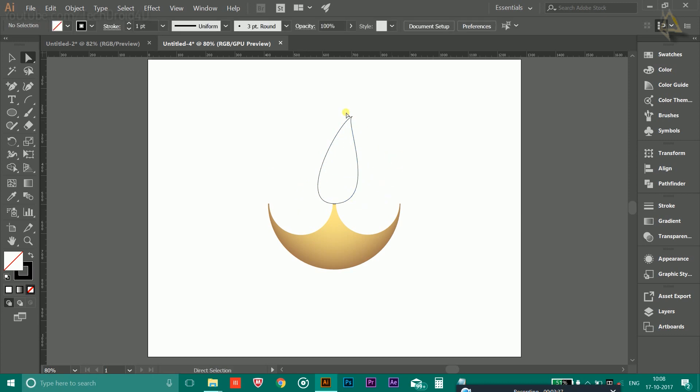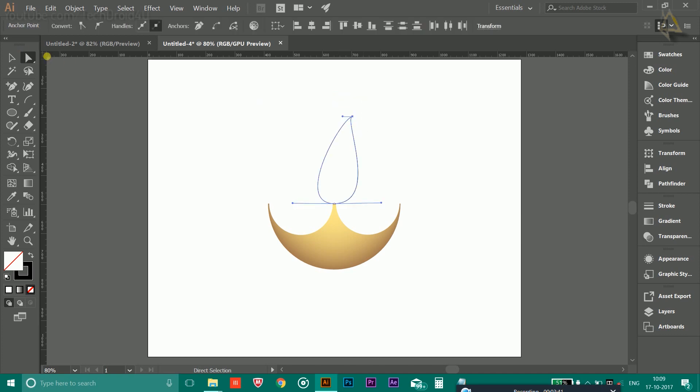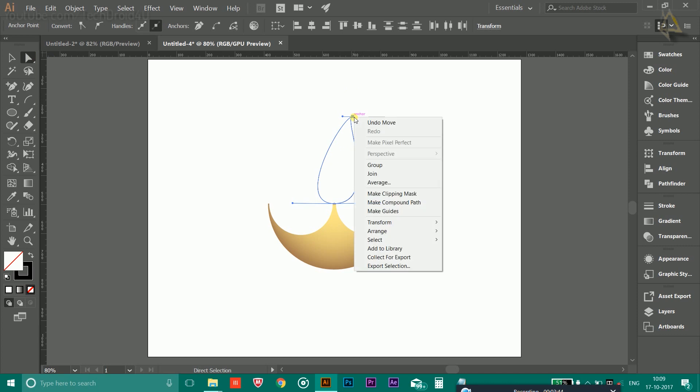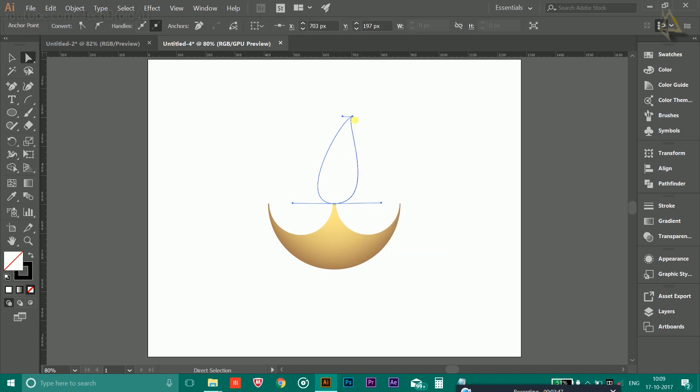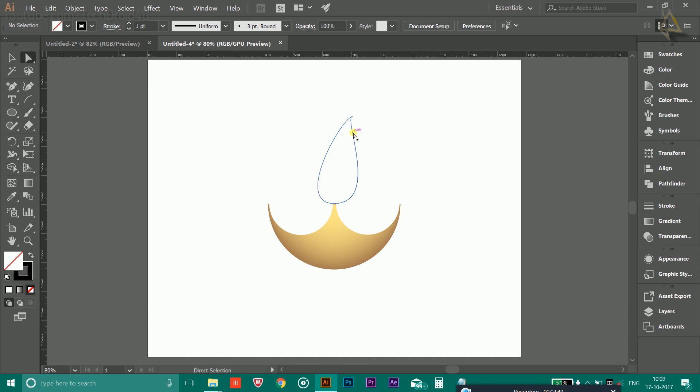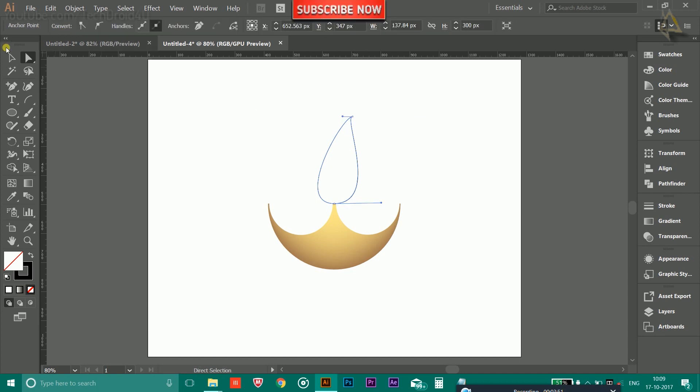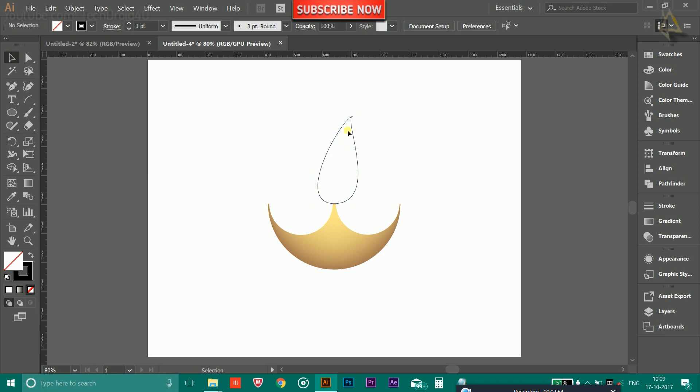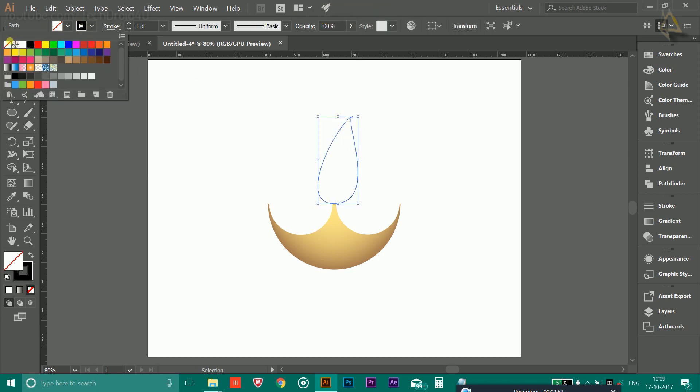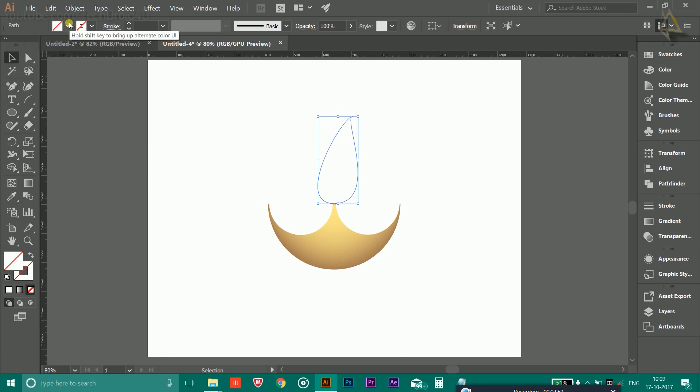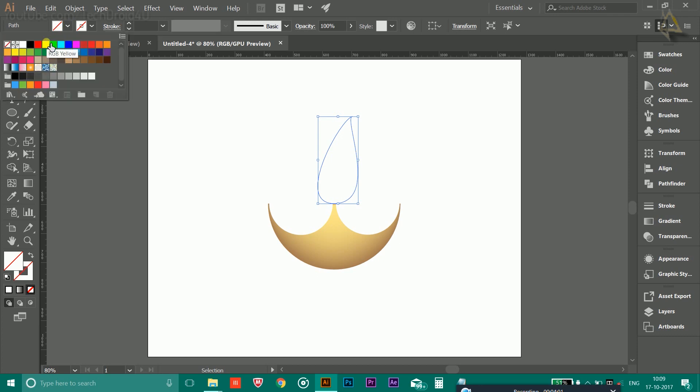Make sure you select the upper portion by selecting the Direct Selection tool, then right-click and click on Join. After that, click on the outline and choose the selection tool. This time you have to disable the outline and choose the color of the flame.